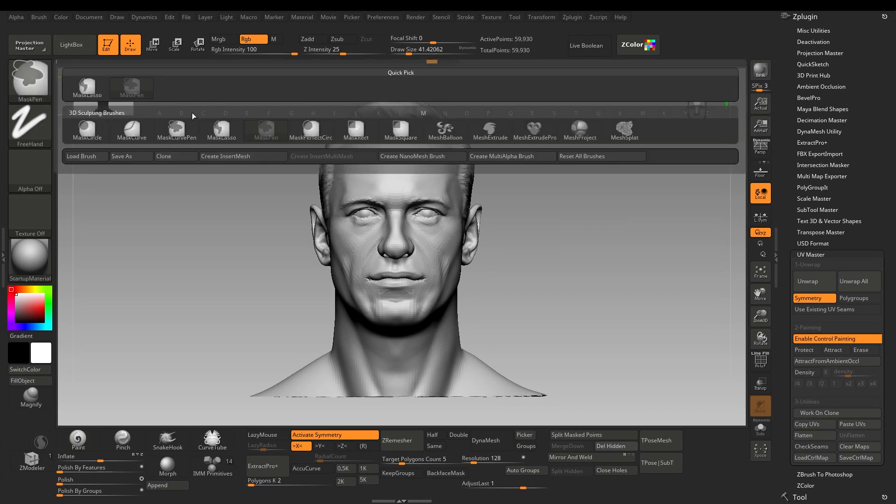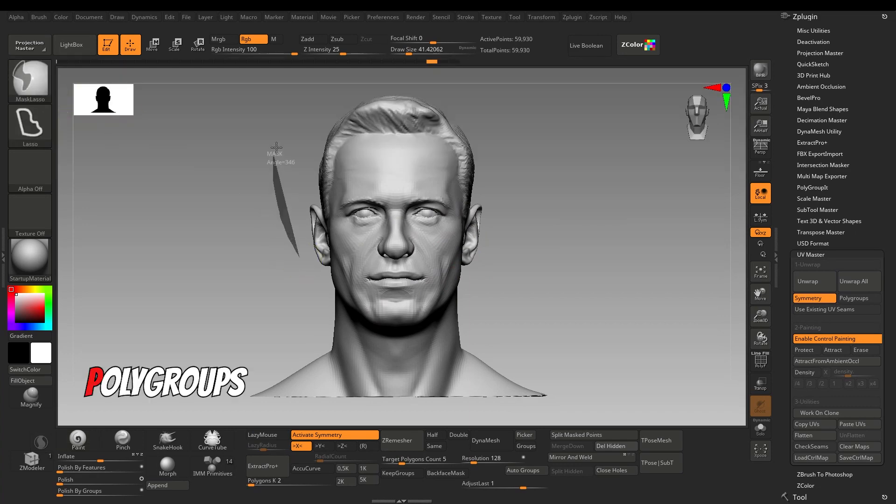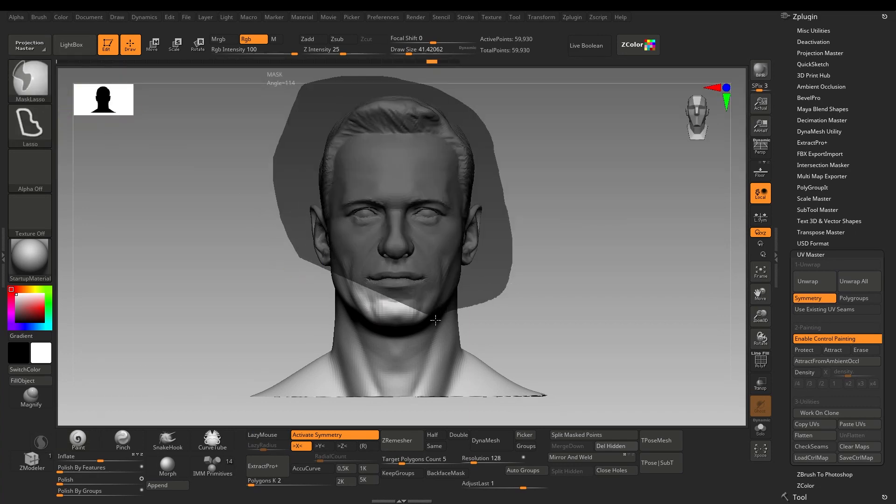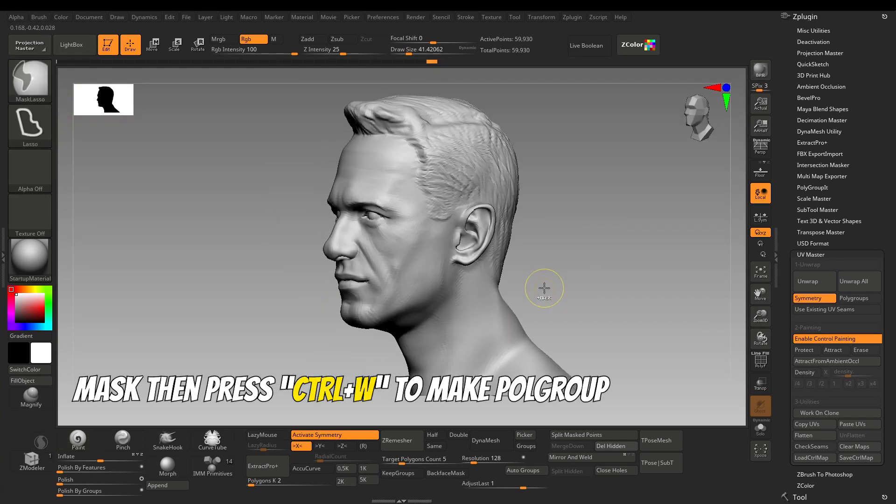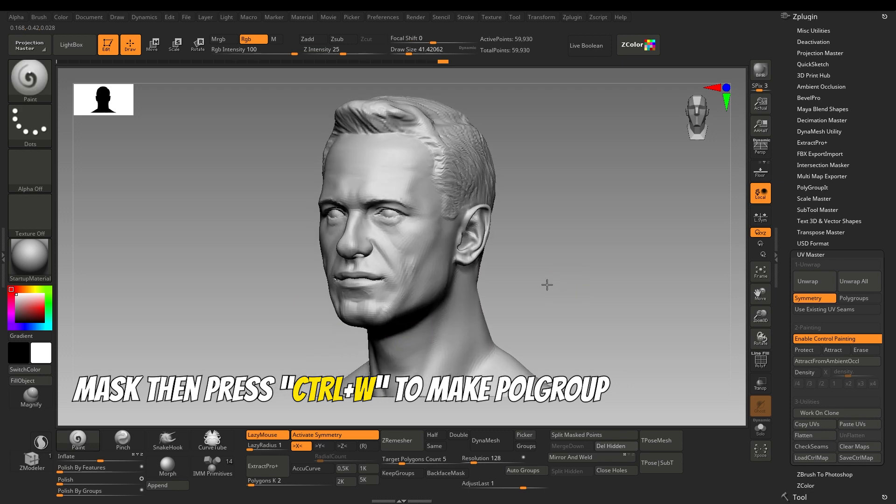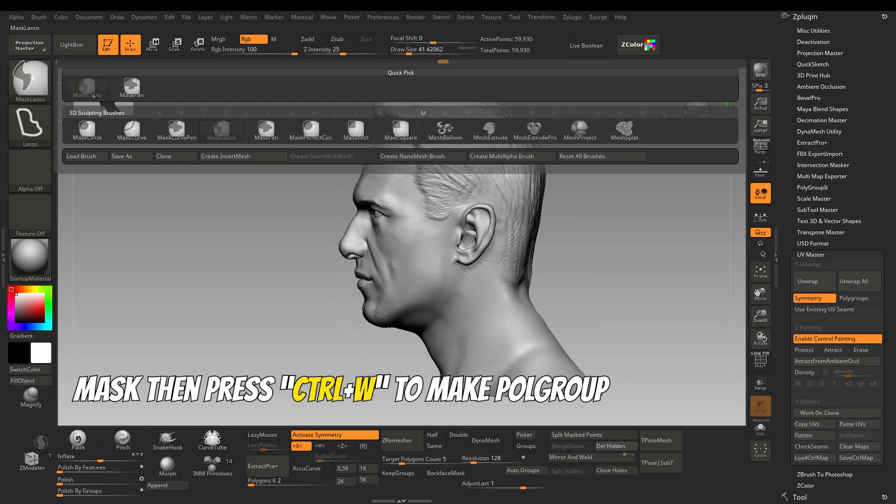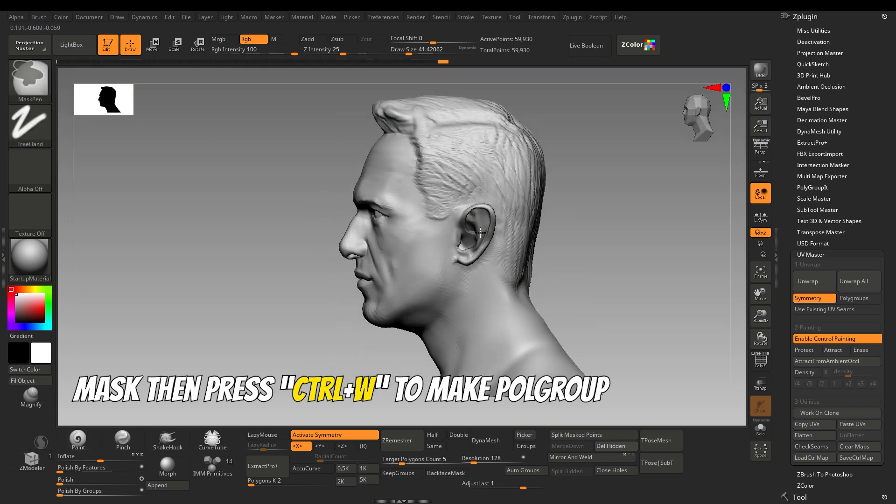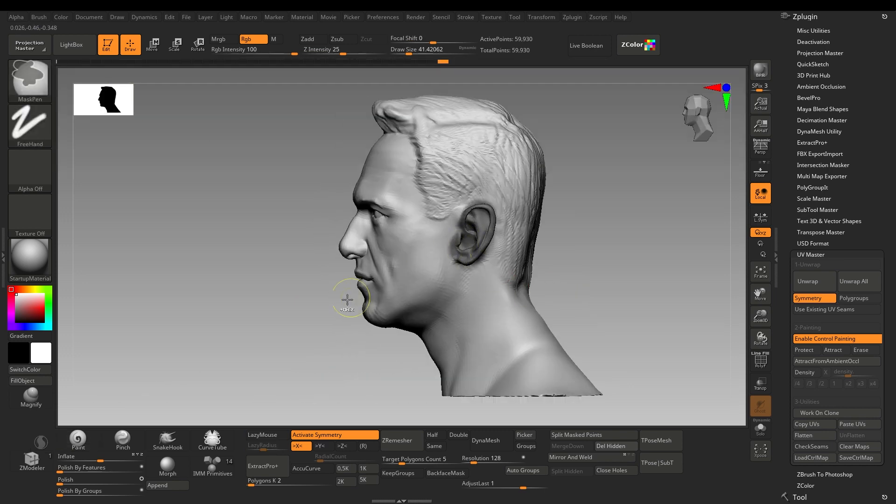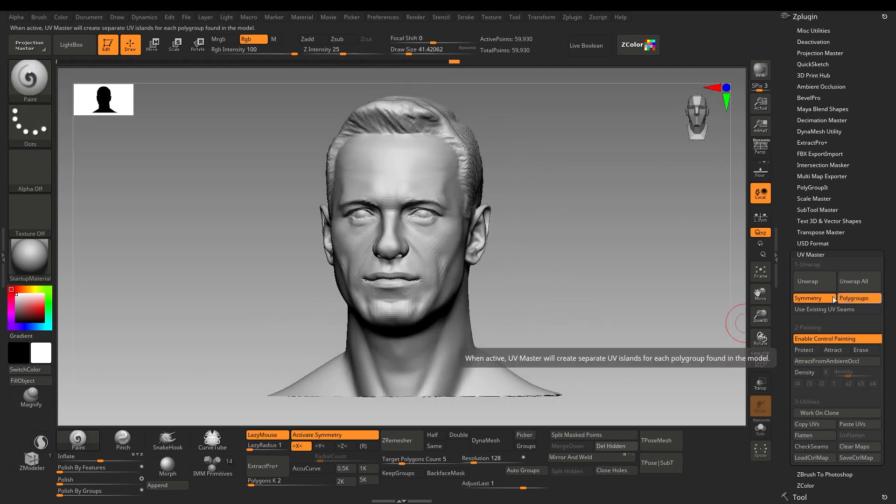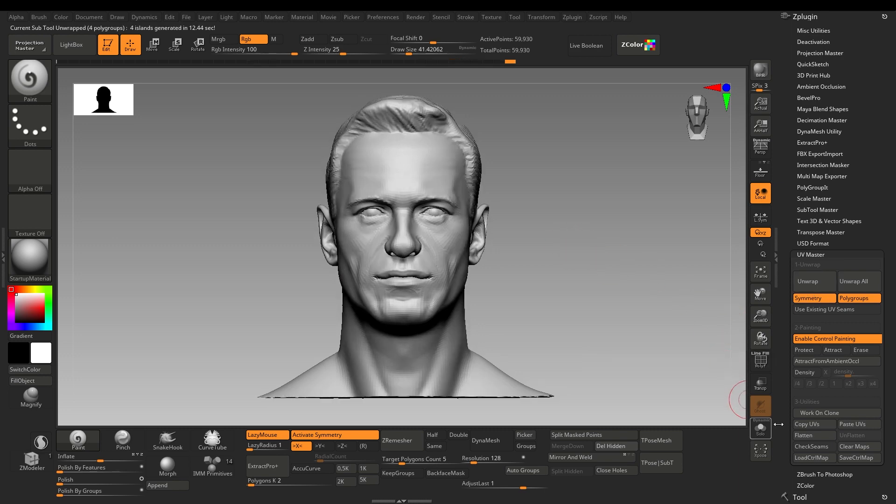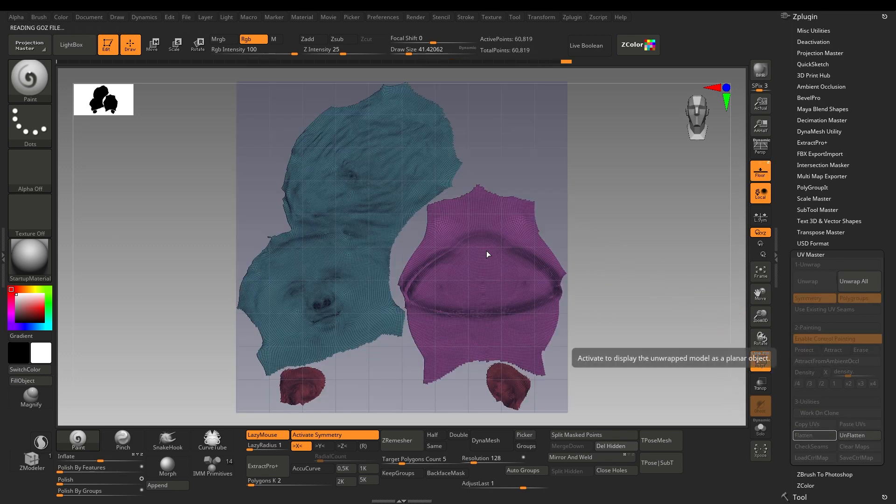Second method by Polygroups. Give your model the appropriate polygroups in order to mark seams. Where two polygroups meet, it will create a seam. Click Unwrap. Click Flatten to see UVs.